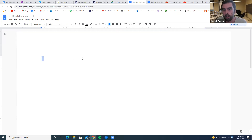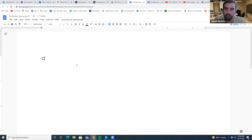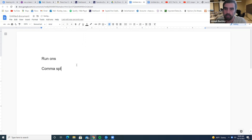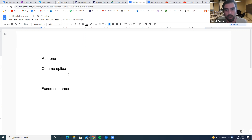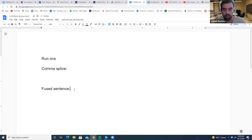One is called a comma splice, the other is called a fused sentence. You got run-ons, comma splice, fused sentences. Honestly, probably none of you will ever need to know the difference — you just need to know when to not do them. No one's ever going to test you on what a fused sentence is. Maybe they will, but not likely.